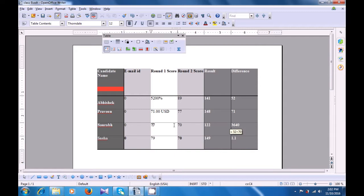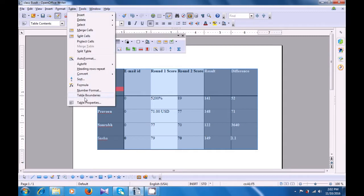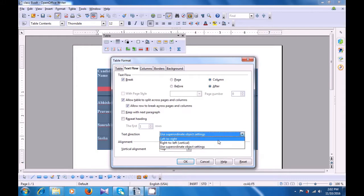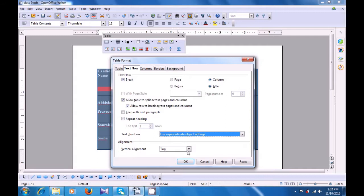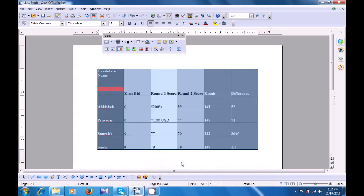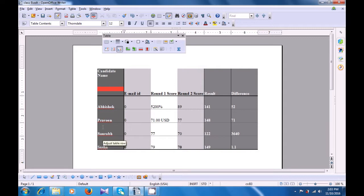Depending on these changes, you can apply by clicking on OK and see that those changes get applied on your table. Once again, let's go to the Table menu, select table properties. Let's look at the text flow option — the text flow defines from where your text will be appearing. In the text direction column, it can go from left to right, right to left, or use the object. Then you can change the alignment — you want it at the top in the cell, centralized in the cell, or from the bottom. We clicked on bottom and clicked on OK — you can see that in each of your cells in the selected table, all the data is aligned to the bottom.